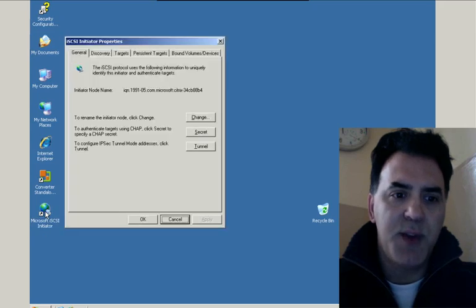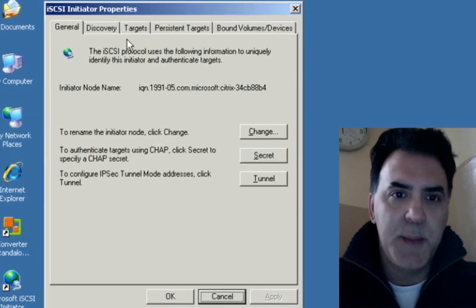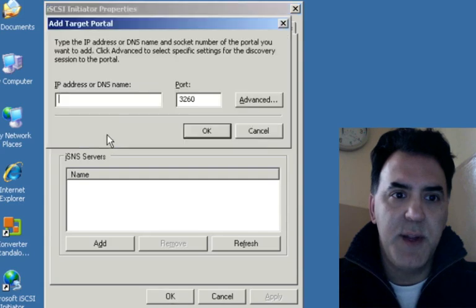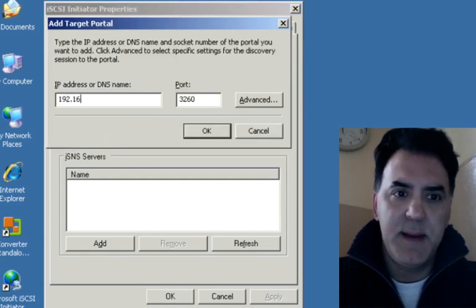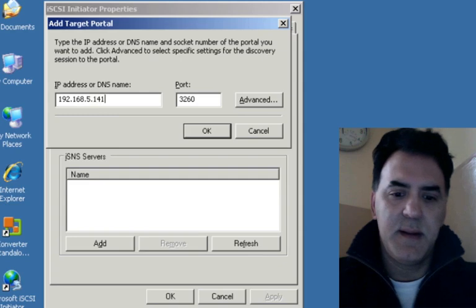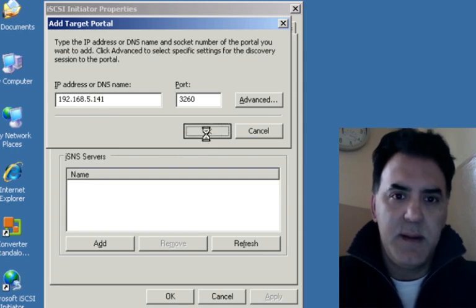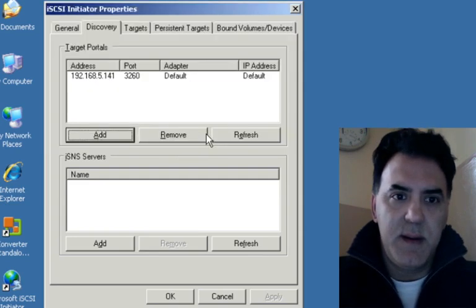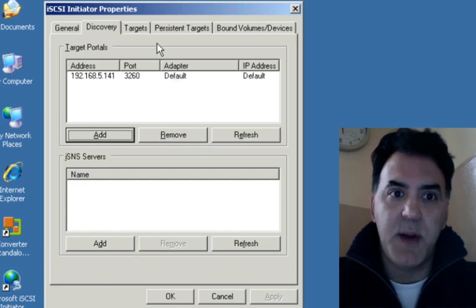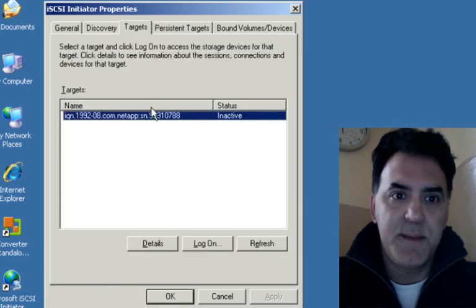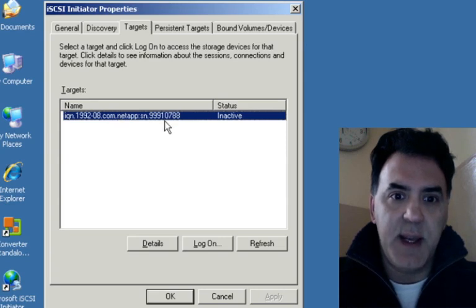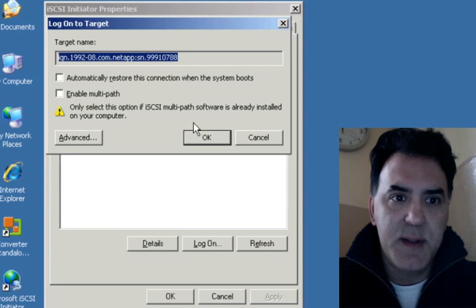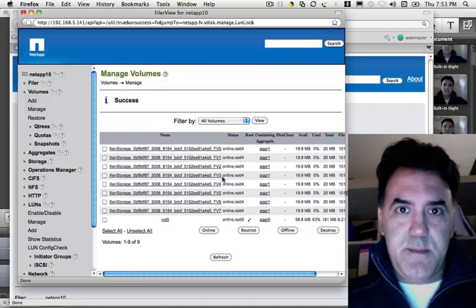I'm going to launch the iSCSI initiator and turn on discovery. Click on add and let's see what happens. Okay so it found my target device and we have a connection here. Now I can log on to this connection. Okay and now I'm connected.